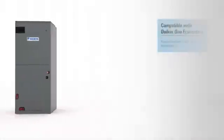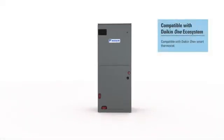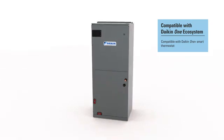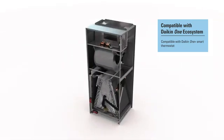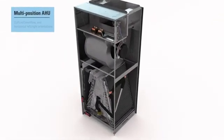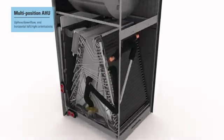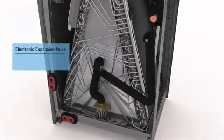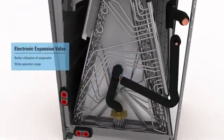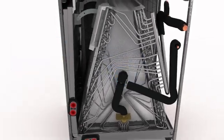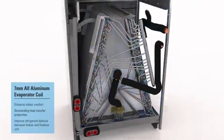Compatible with the Daikin One ecosystem, the new DVFEC air handler partners perfectly with the Daikin Fit heat pump system. This advanced multi-position air handler comes with an electronic expansion valve and 7mm all-aluminum evaporator coil to enhance indoor comfort.